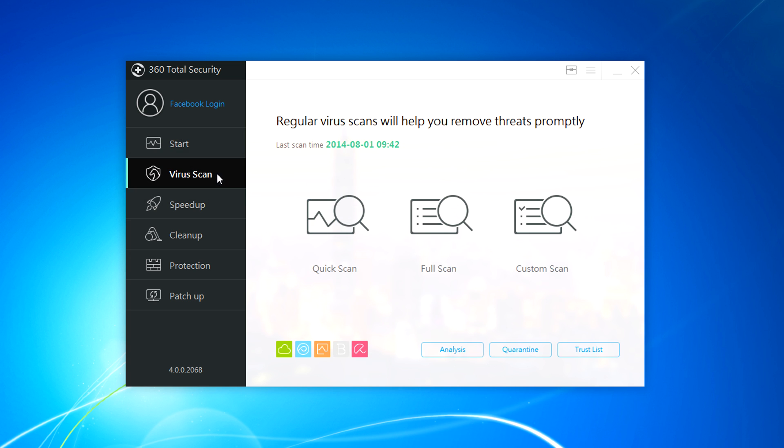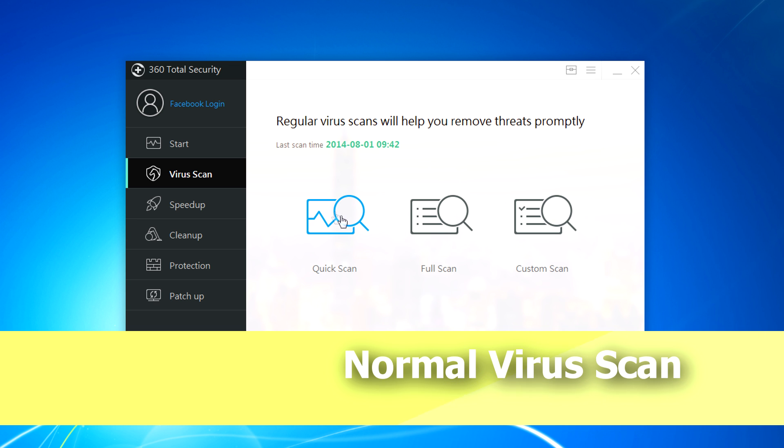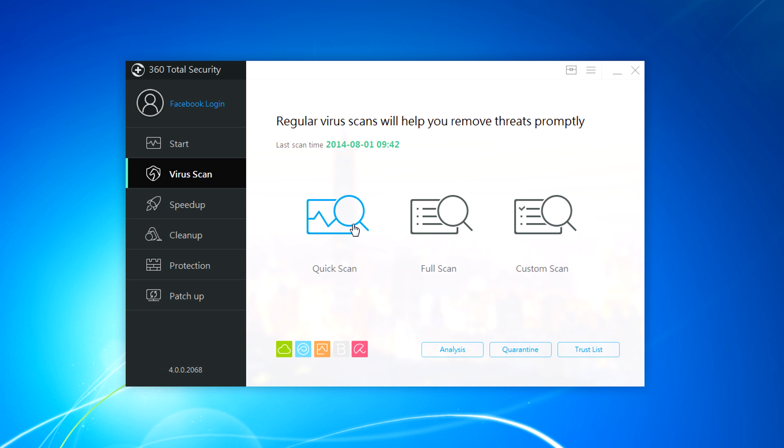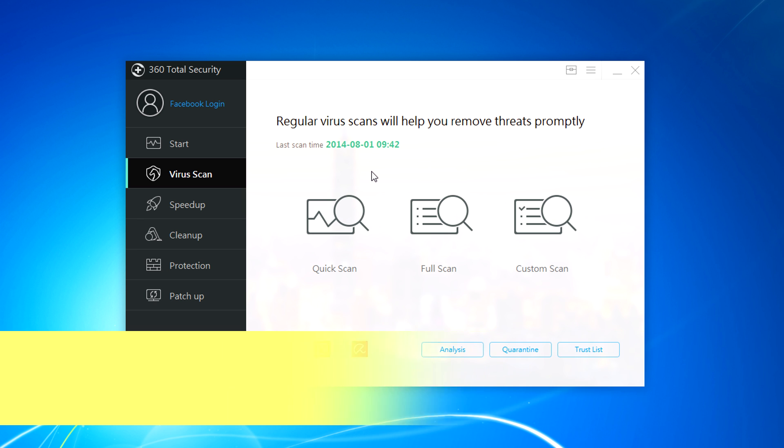And the second thing is virus scan. You got three options like every antivirus software: quick scan, full scan and custom scan which is really awesome. The most exciting part about this software is that it comes with a cool user interface and great graphics. It's really awesome guys.